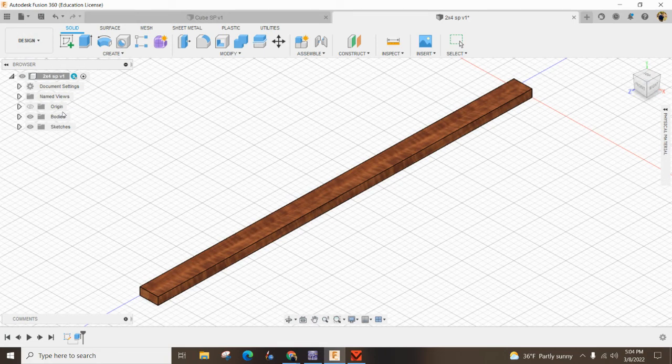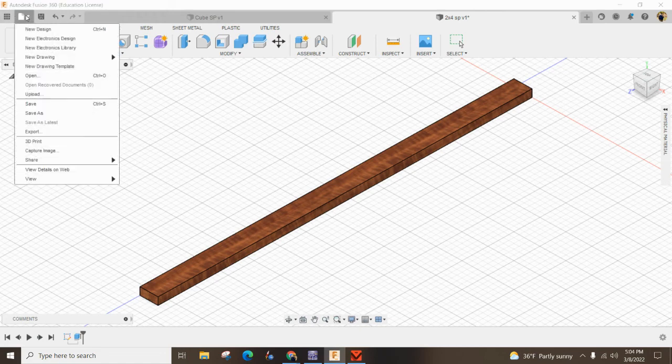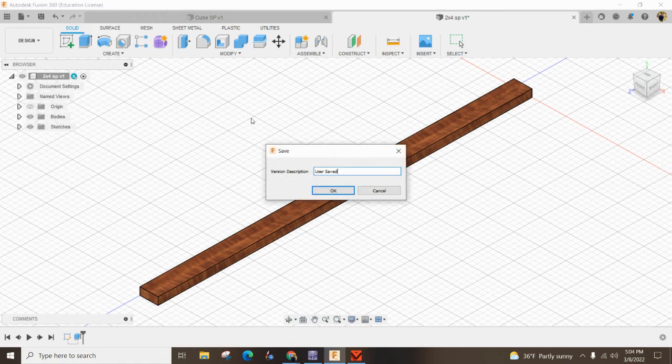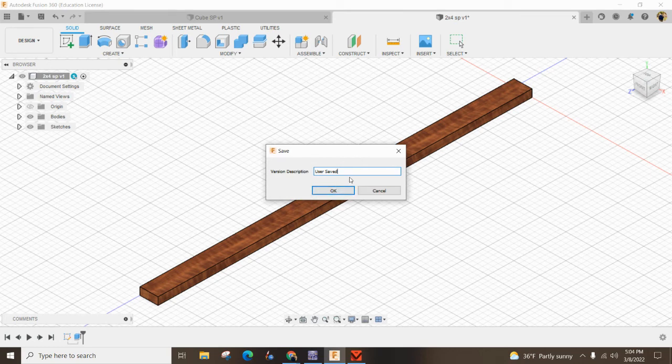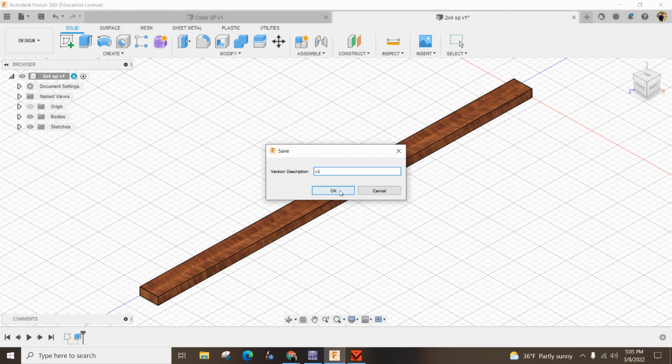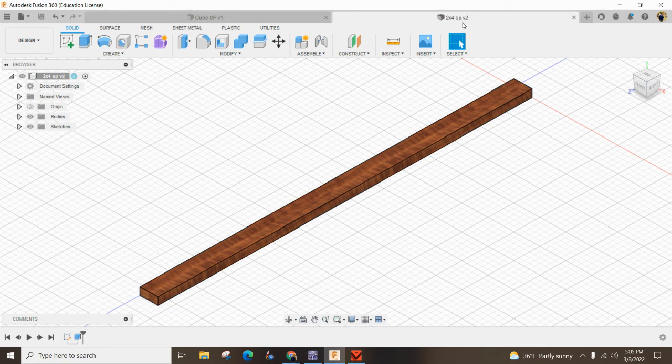Last but not least, save your work. Hit File, Save, and add a Version Description. You can call it V1 or Done for your 2x4. Click OK, and it's all done.